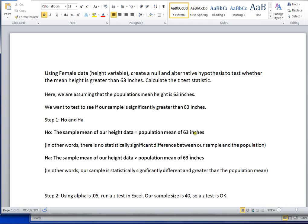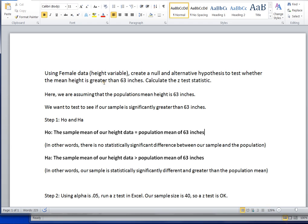So there are several steps to run a hypothesis test and we can use Excel to run through each one of these steps. First, we're assuming that our population mean height for females is 63 inches and that's being given to us in the problem. What we're looking to test to see is, is our data set of female heights that we've collected statistically significantly greater than the known population mean of 63 inches?